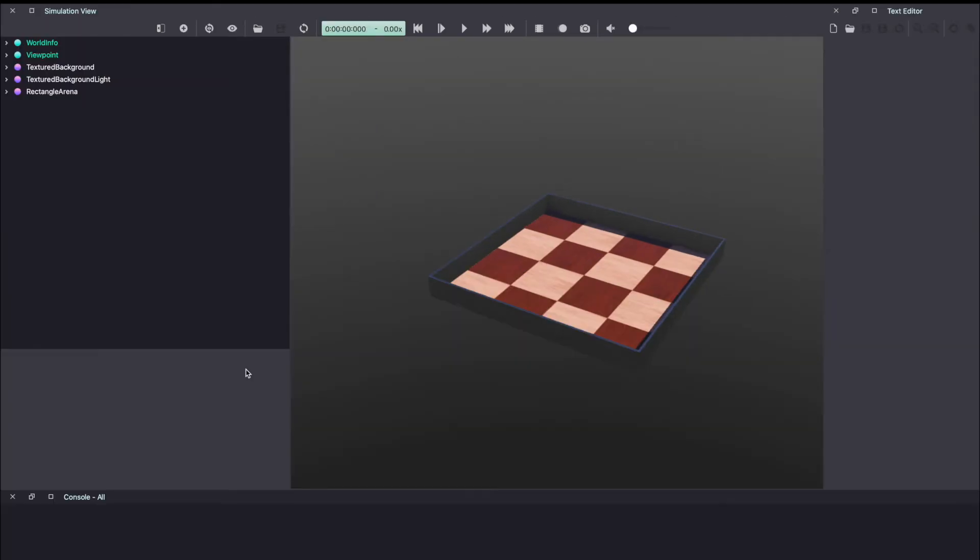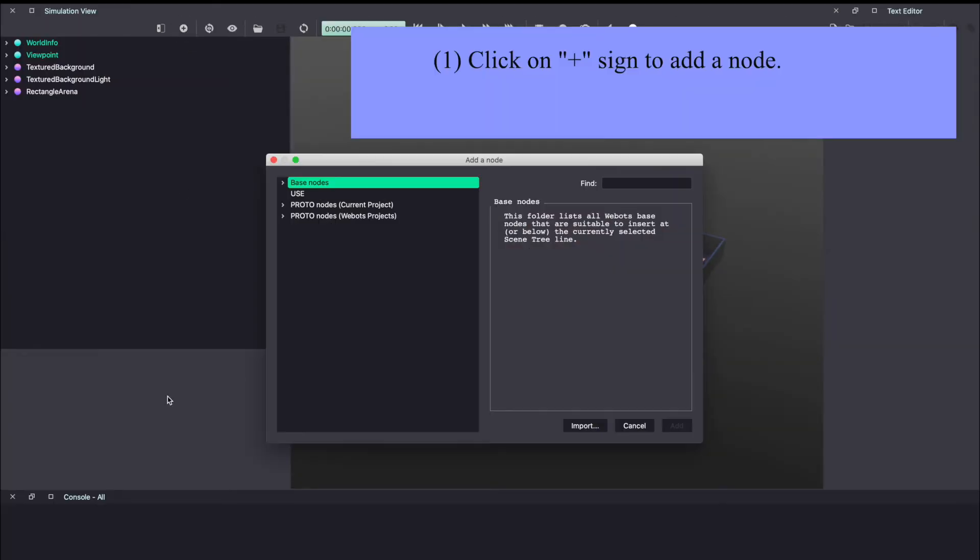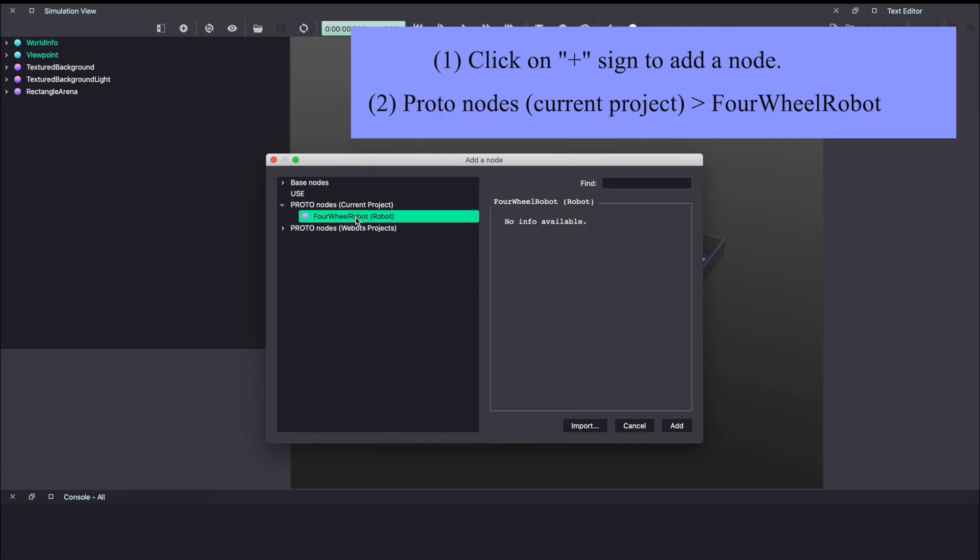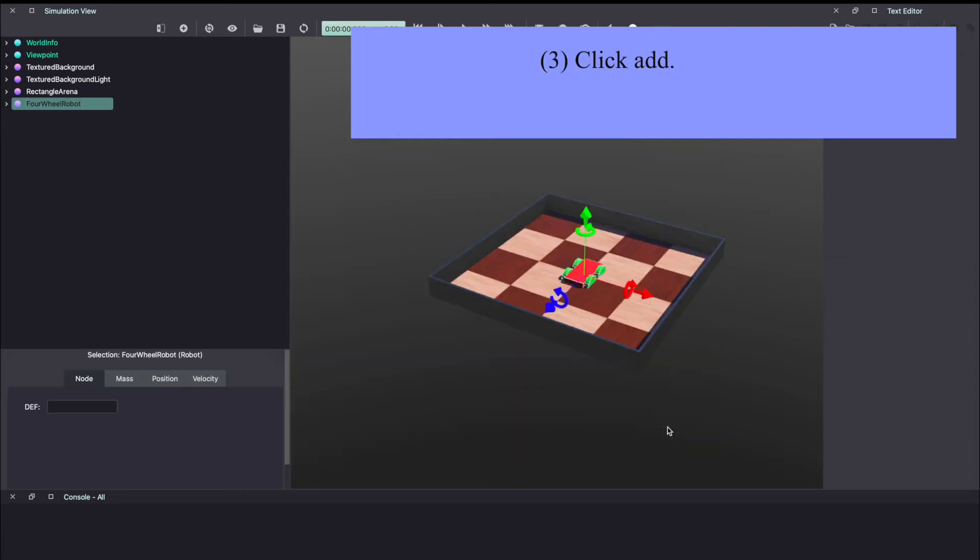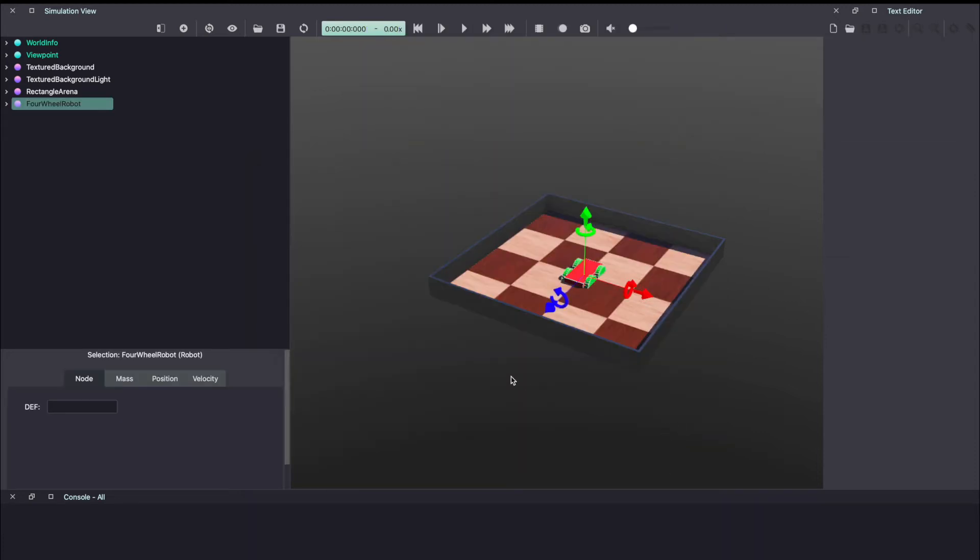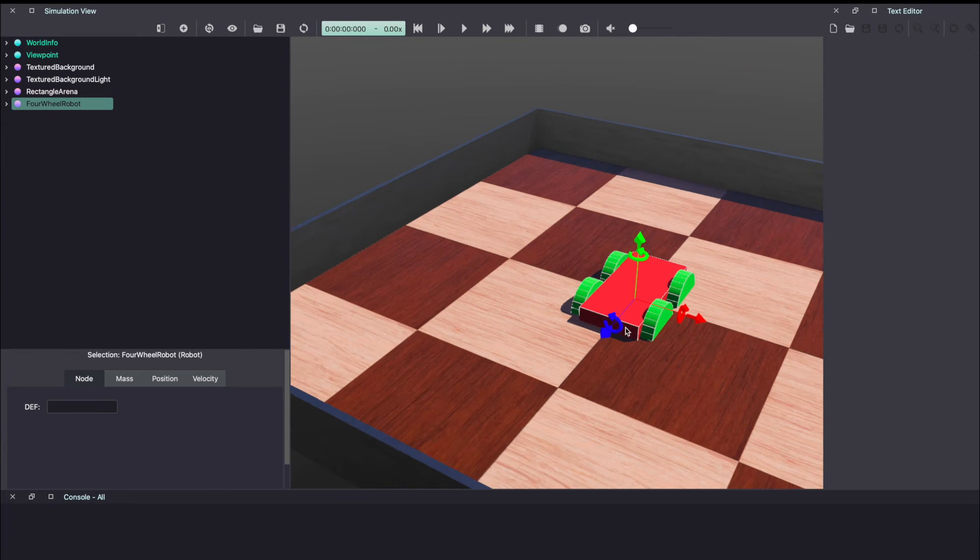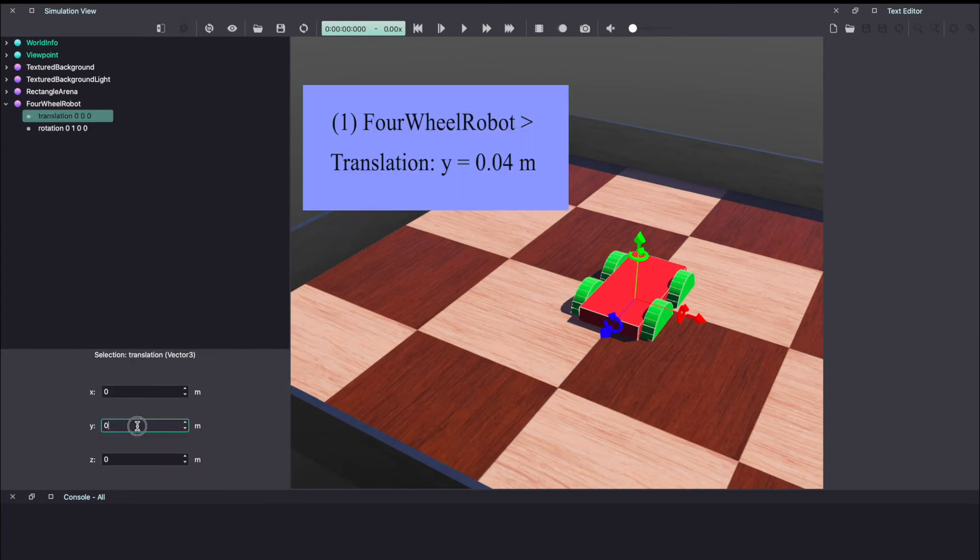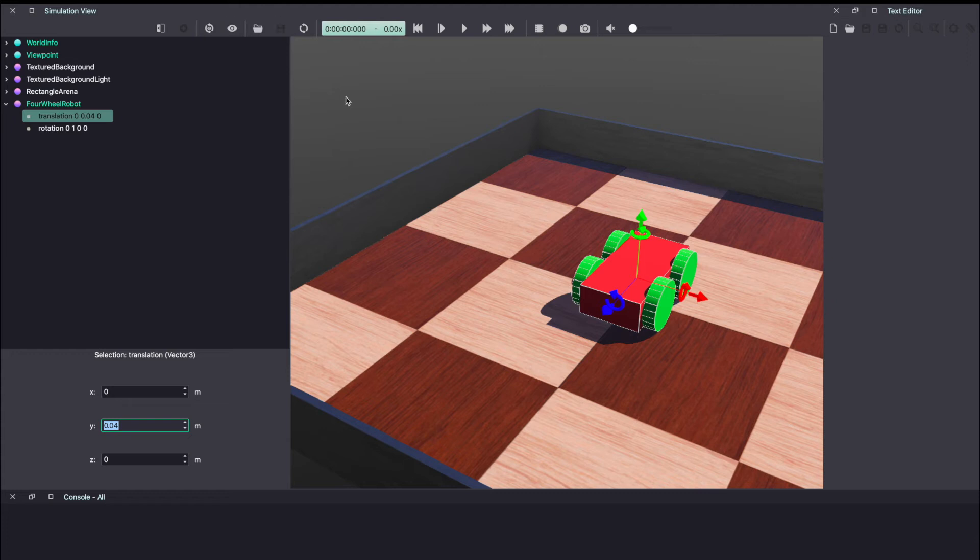Now when we come back to VBOT's, click on the plus sign and under proto nodes current project, you should be able to see the four wheeled robot. Click add and this will add the robot to our VBOT's world. As you can see, this has gone inside, so I'm just going to move it up. We'll do this by changing the translation value of Y to 0.04 meter. Make sure to save your work.